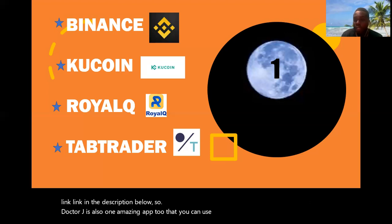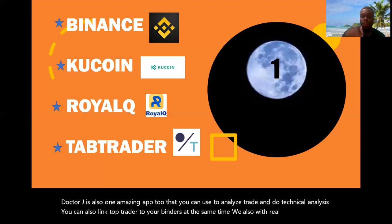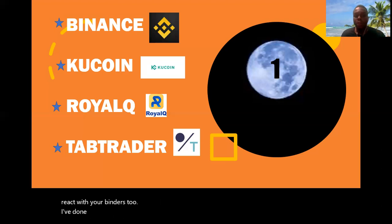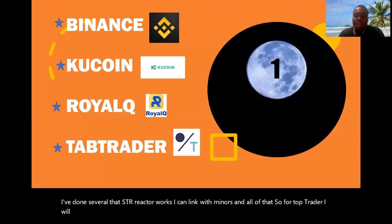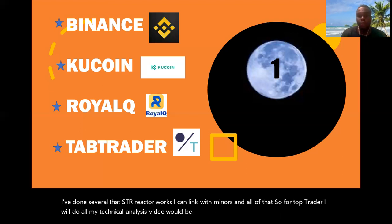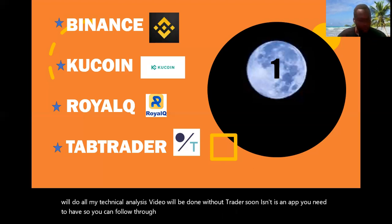Top Trader is also one amazing app that you can use to analyze trades and do technical analysis. You can also link Top Trader to your Binance account, and similarly you link your Reaq with your Binance too. All my technical analysis videos will be done with Top Trader soon — it's an app you need to have so you can follow through when I start uploading those videos.